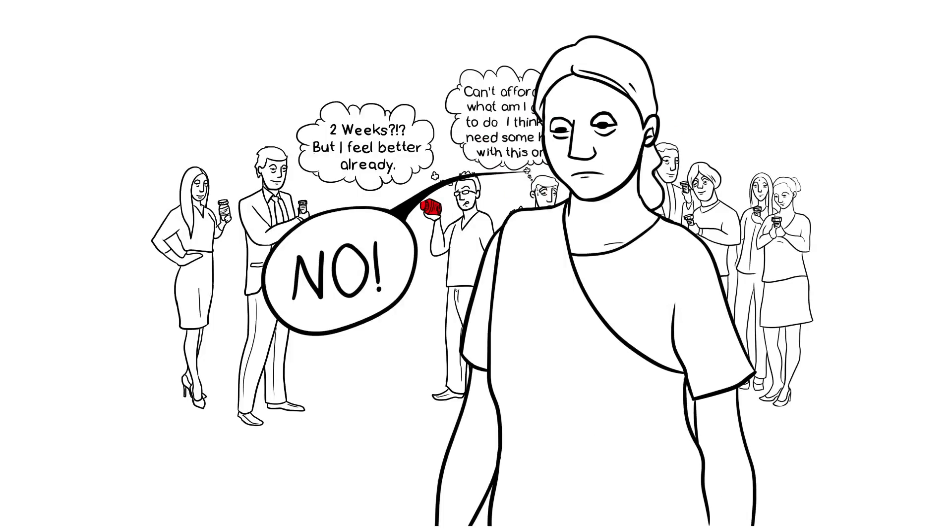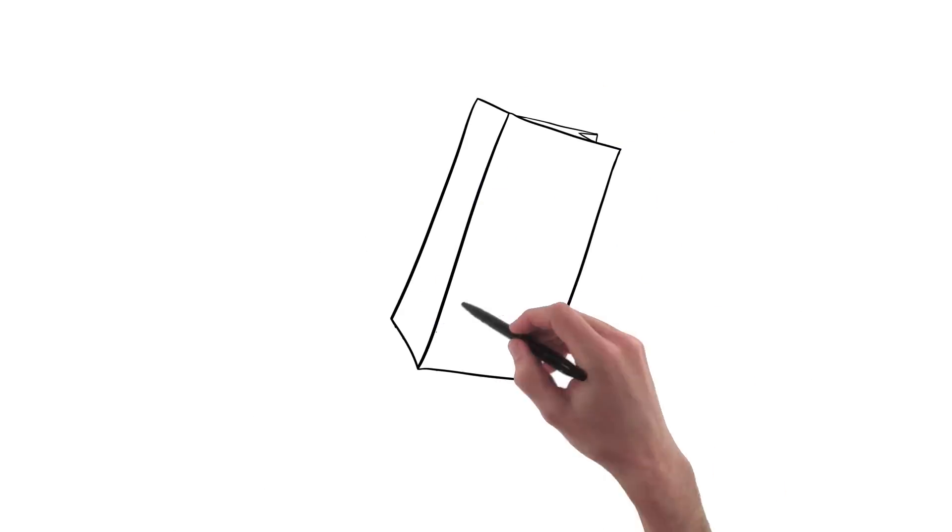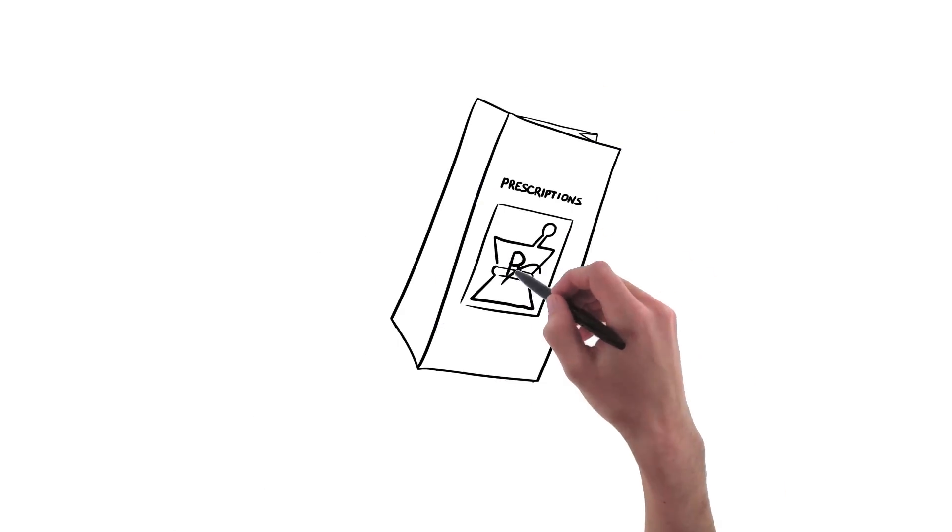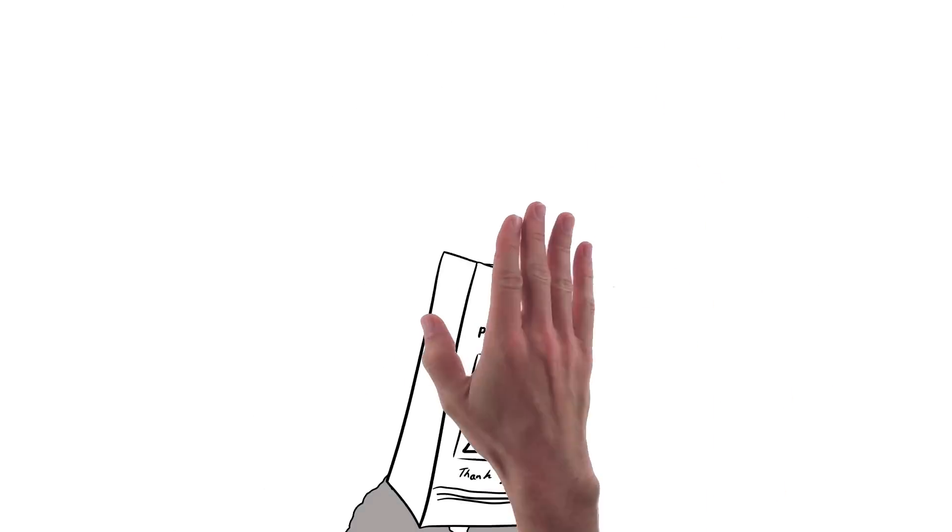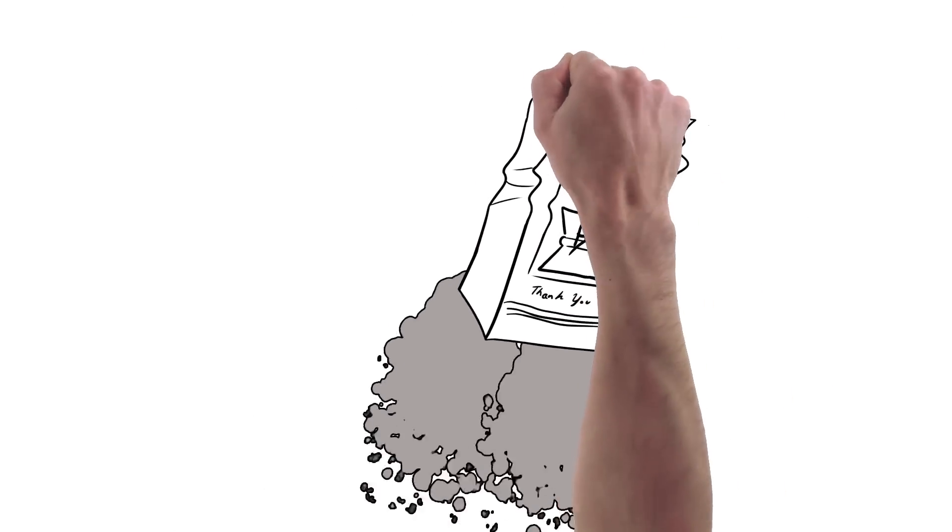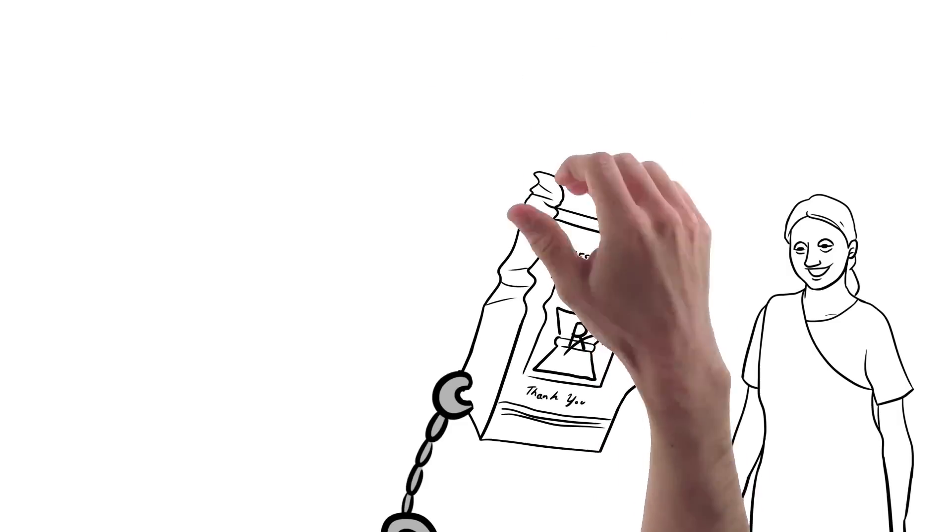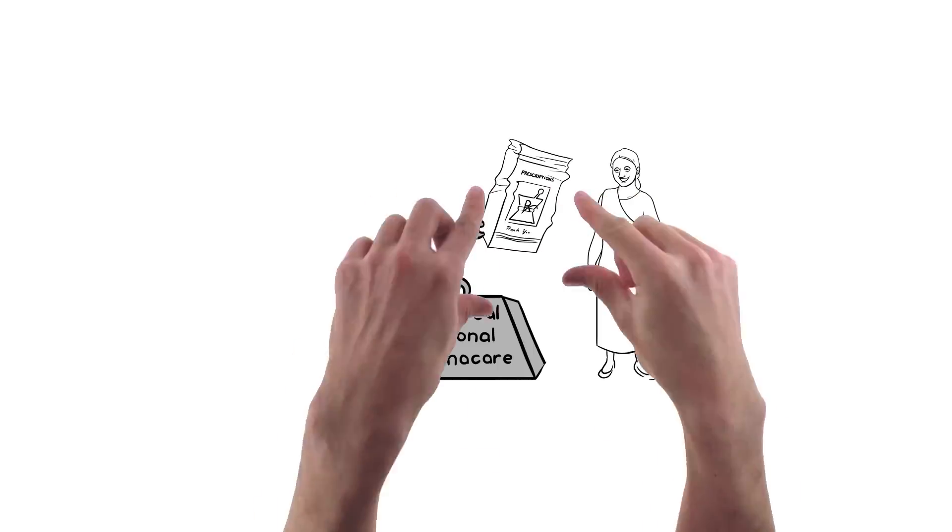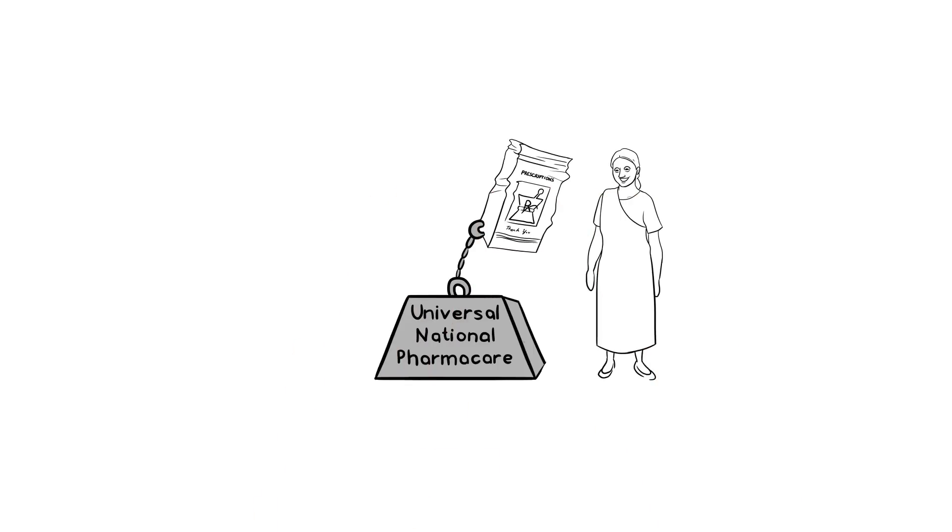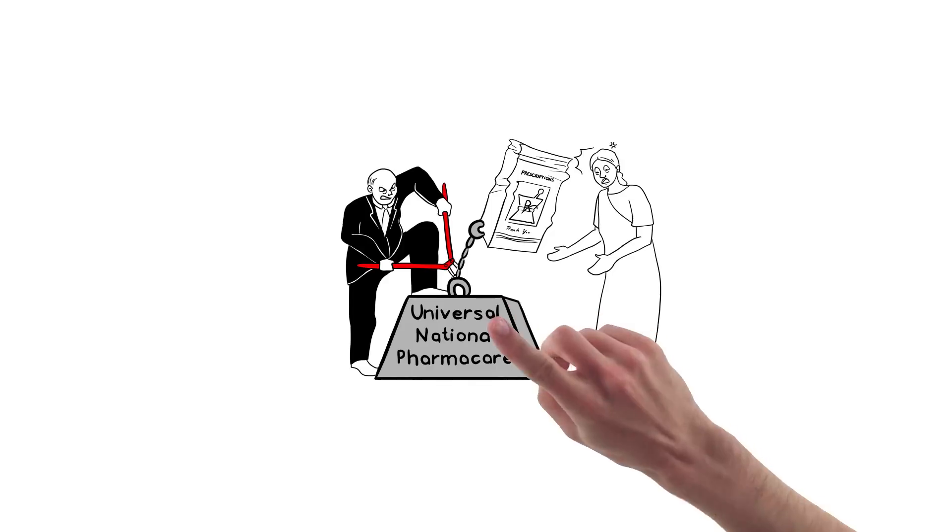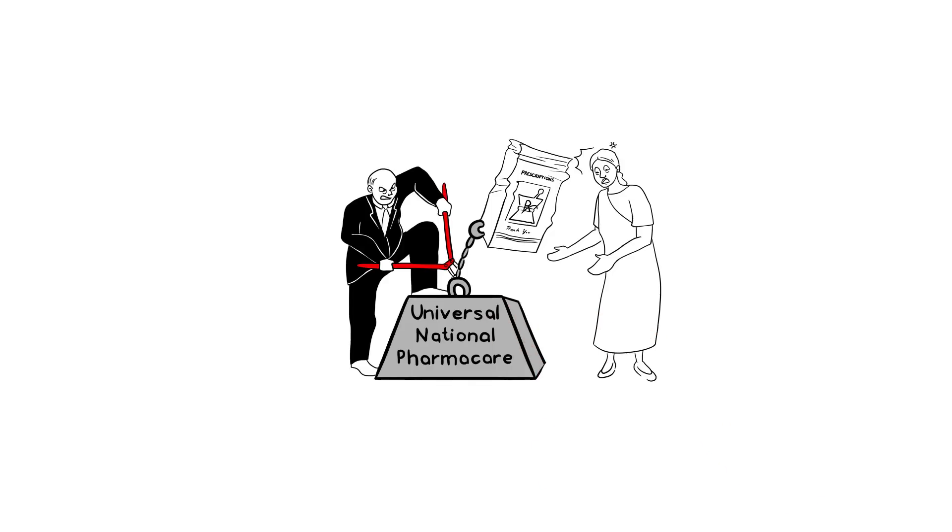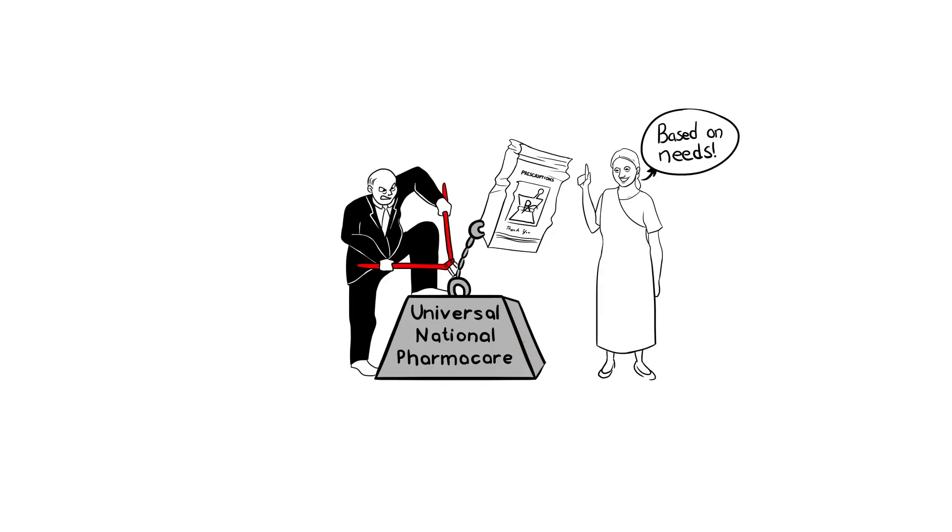Luckily, there's something we can do. There's a way we can stop skyrocketing costs and make sure everyone has access to the medicine they need. With a universal, national pharmacare program, we can use our government's negotiating power to stop big pharma from ripping us off. We can make sure that everyone who's sick is treated based on their needs, not on their ability to pay.